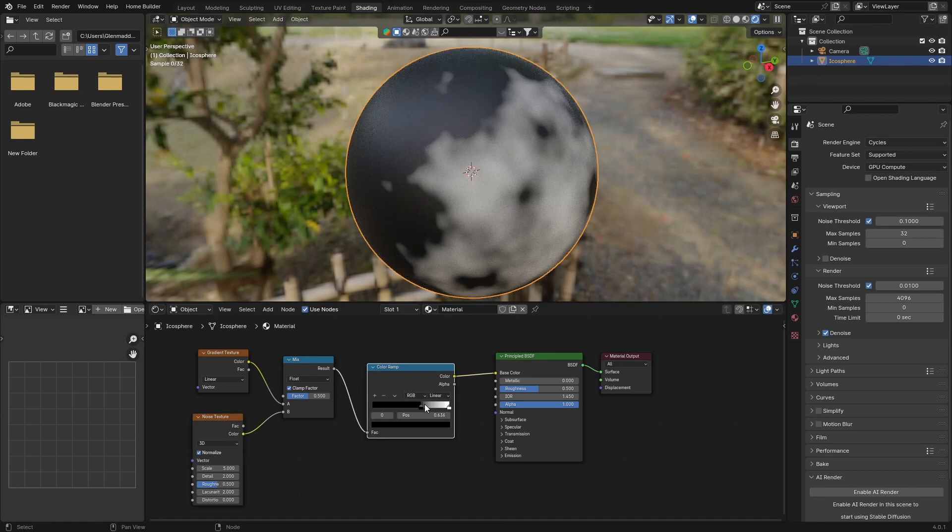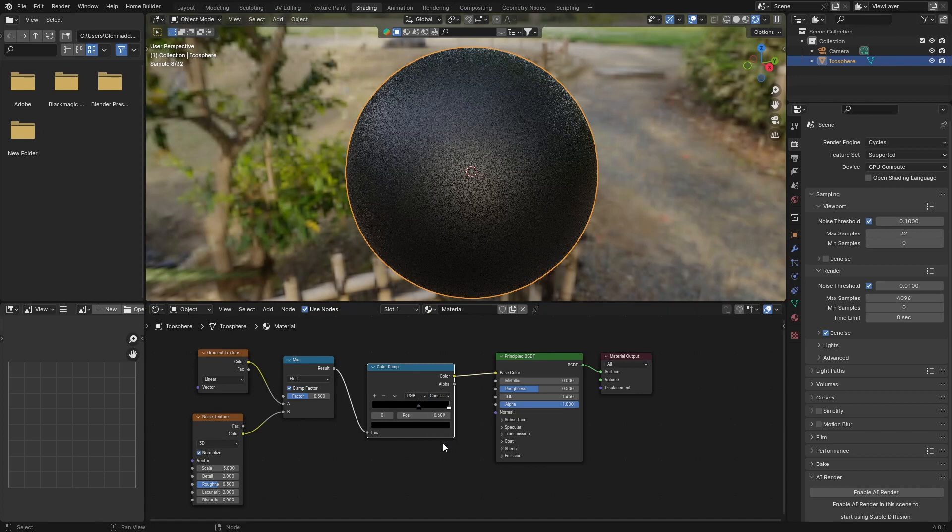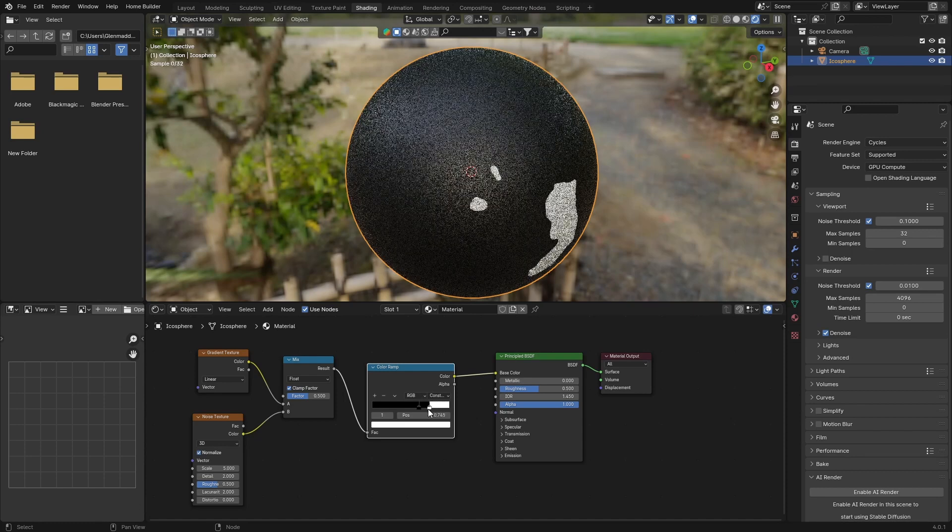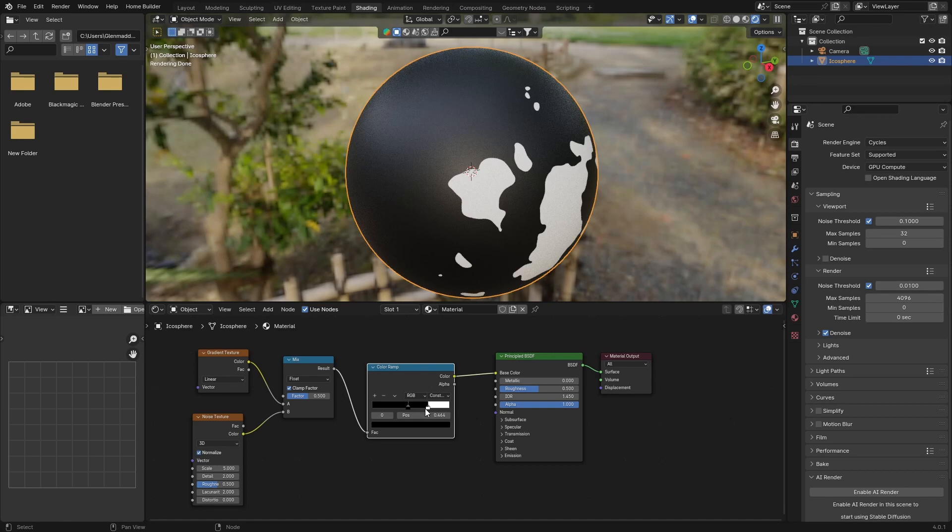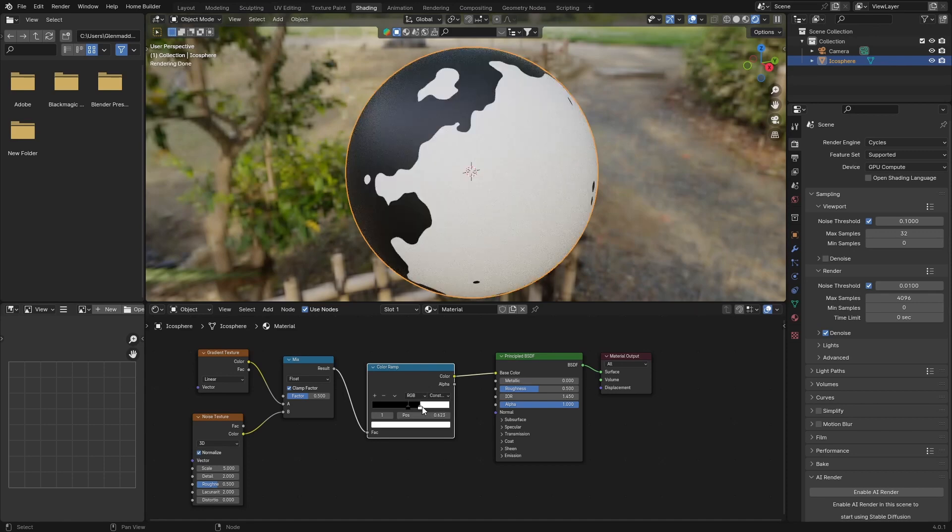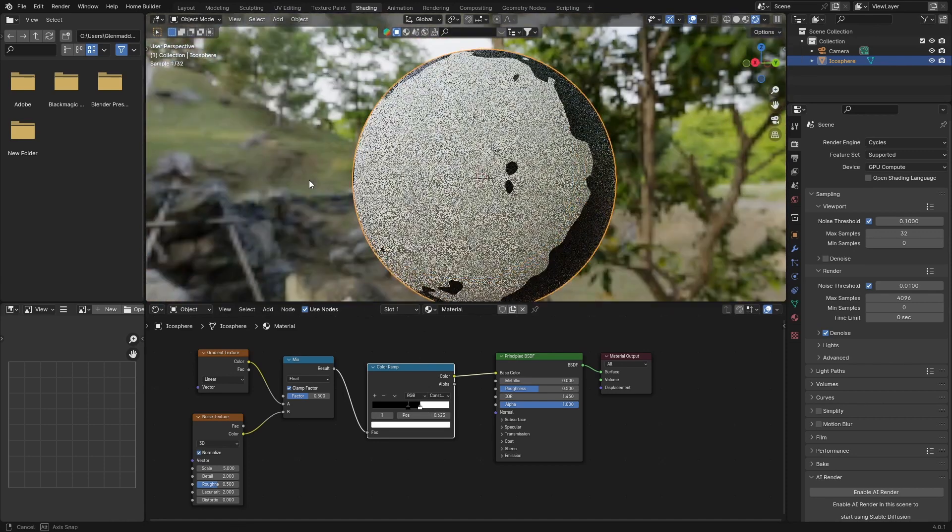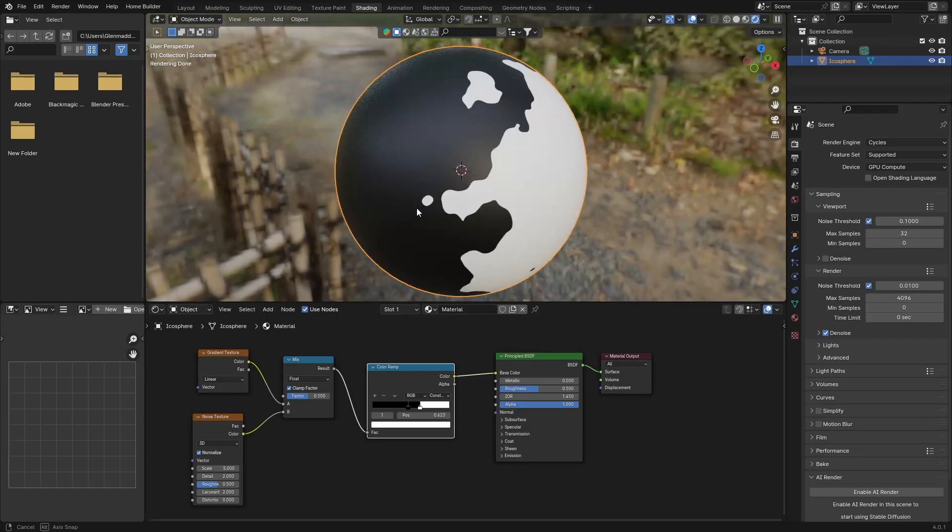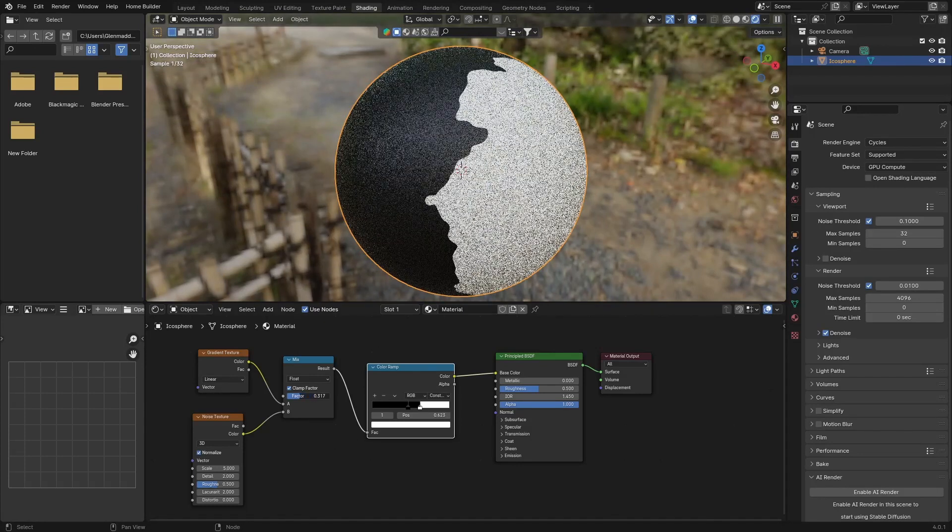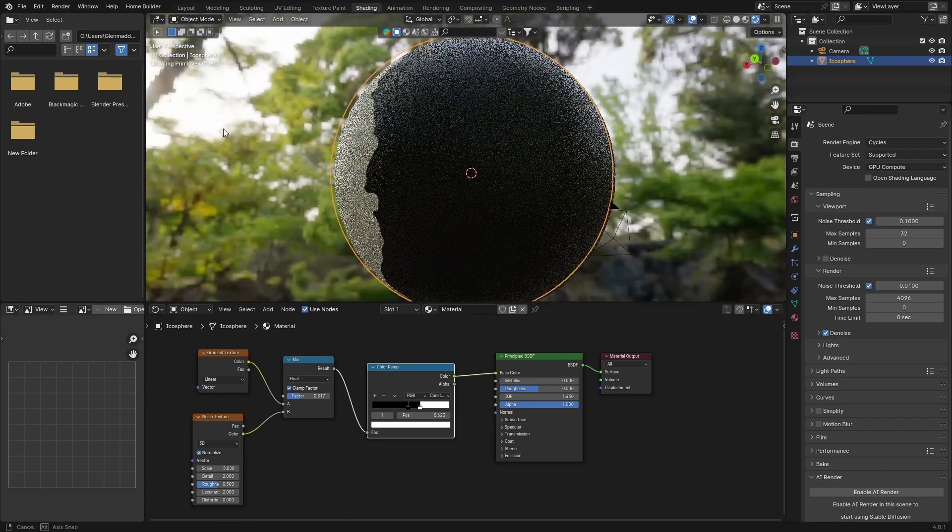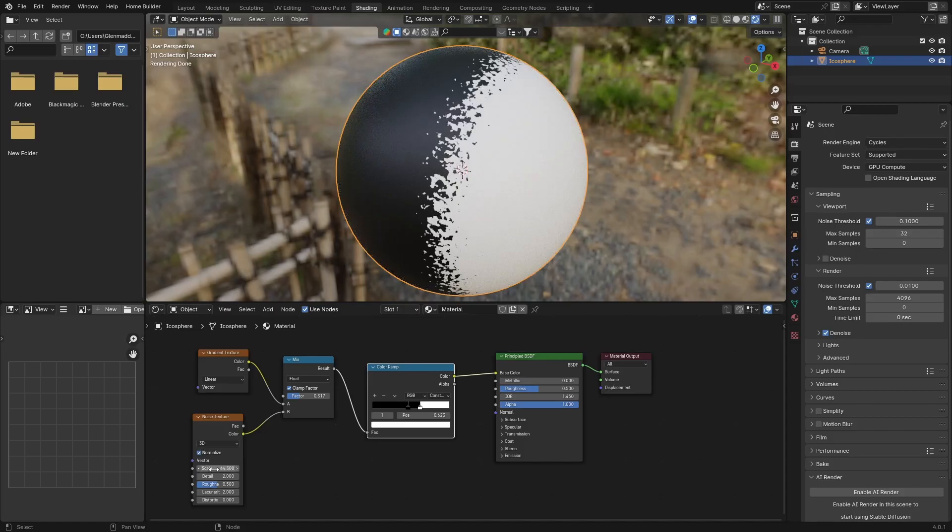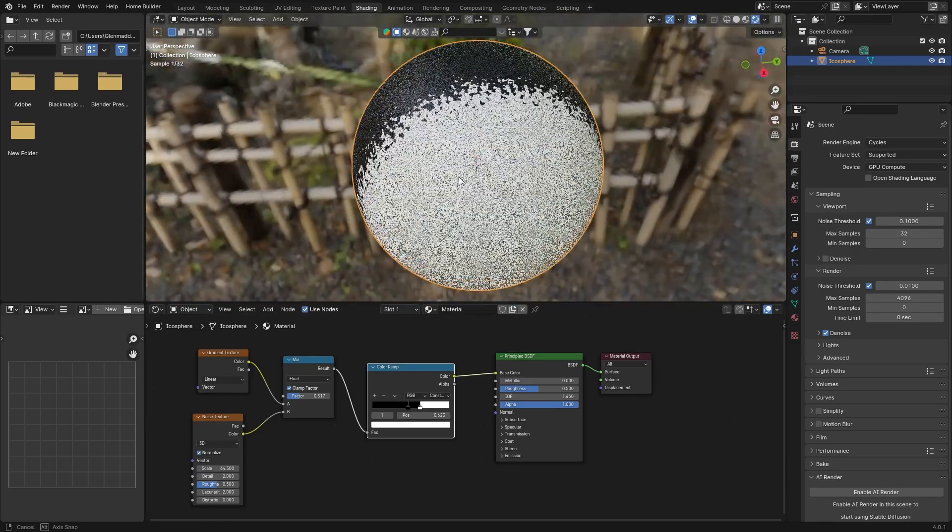What you want to do is change it from linear to constant, and then bring this in. Bring this black away, bring this white, and you can see we're getting something pretty cool like that. You can change the factor, bring it to something like that, and that looks pretty cool. Then you can change the scale, and that gives you something that looks pretty cool.